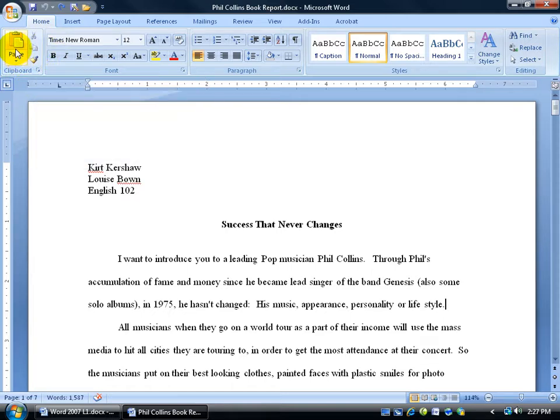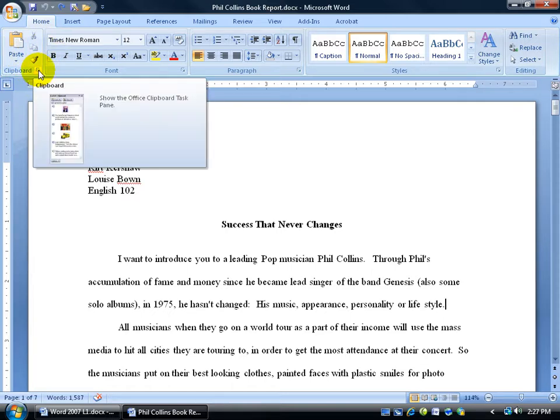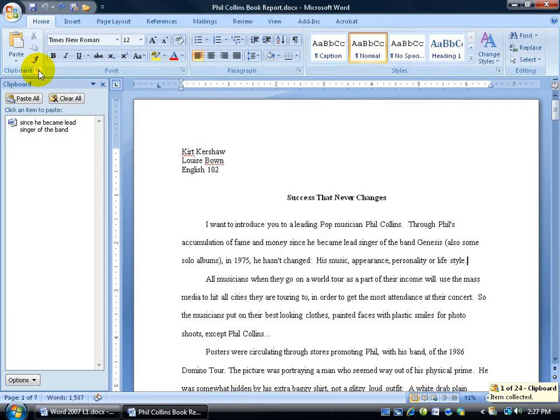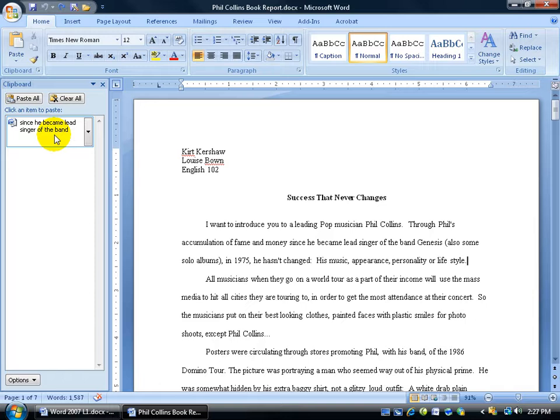It's just right there next to your paste button. Just click on the expandable button here for the clipboard and you can see the most recent thing that I copied was that text there, since he became lead singer of the band.